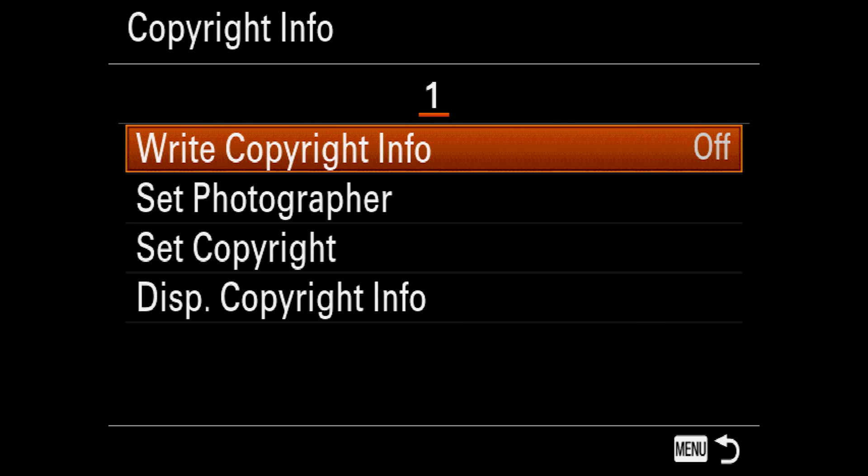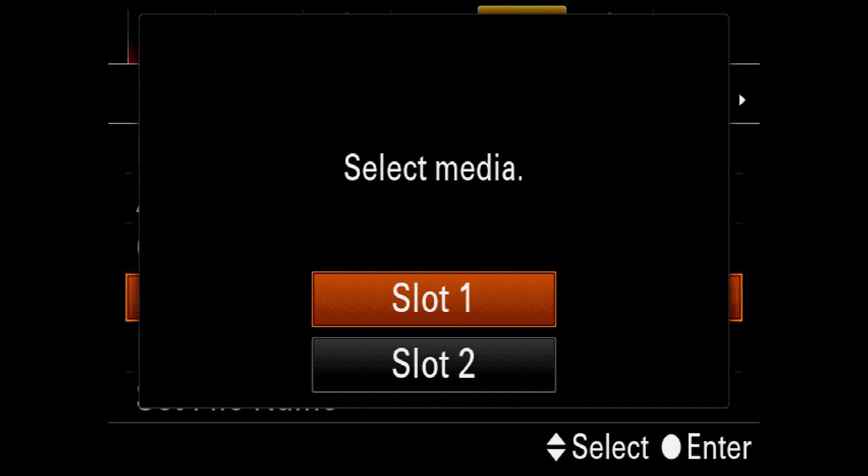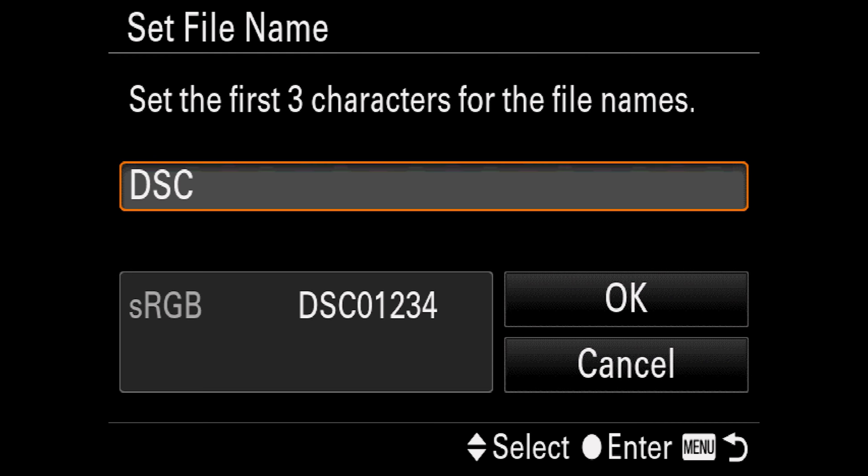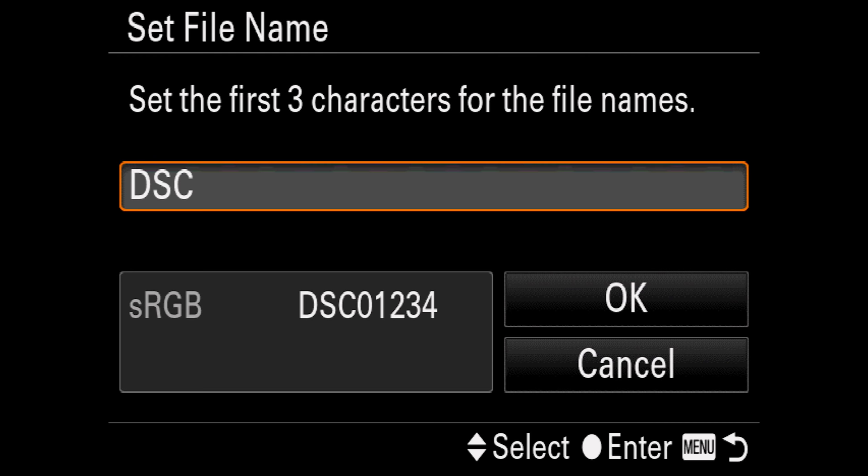Format is self-explanatory. It is, however, worth noting that flash memory remains at its fastest when you format your cards rather than just deleting the images. There's a technical reason for that we'll go into another time. File Number lets you reset the sequential numbering to zero. Set File Name lets you set the prefix for naming your images. The file name will be the file name plus the file number.